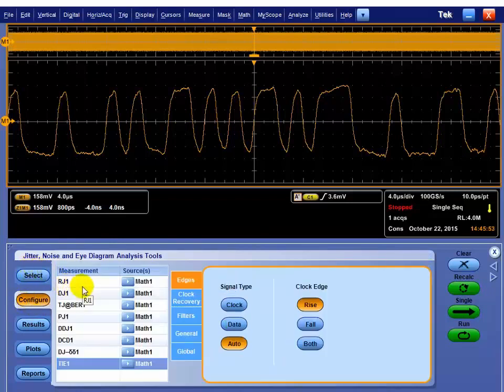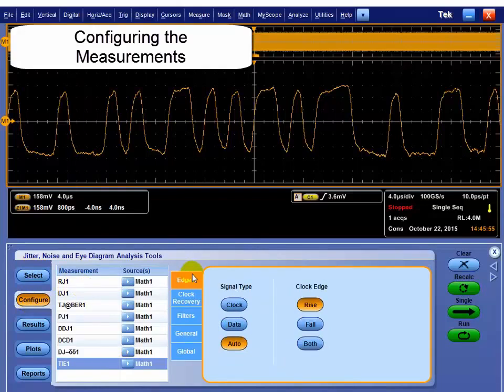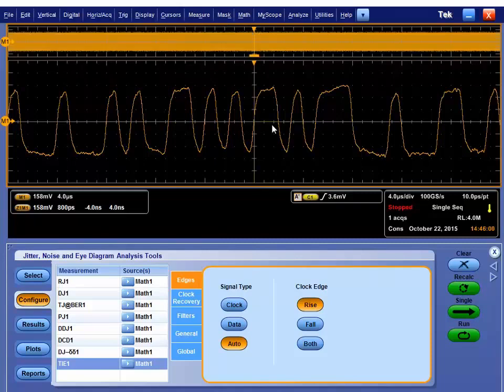Once you've got your measurements selected, now you can do some things to configure those. If your data was clock-like, i.e., it was two ones, two zeros, but it is data, if you tell the package it's data, it will get treated as data jitter, not clock jitter. The thing you typically only have to worry about is the clock recovery.